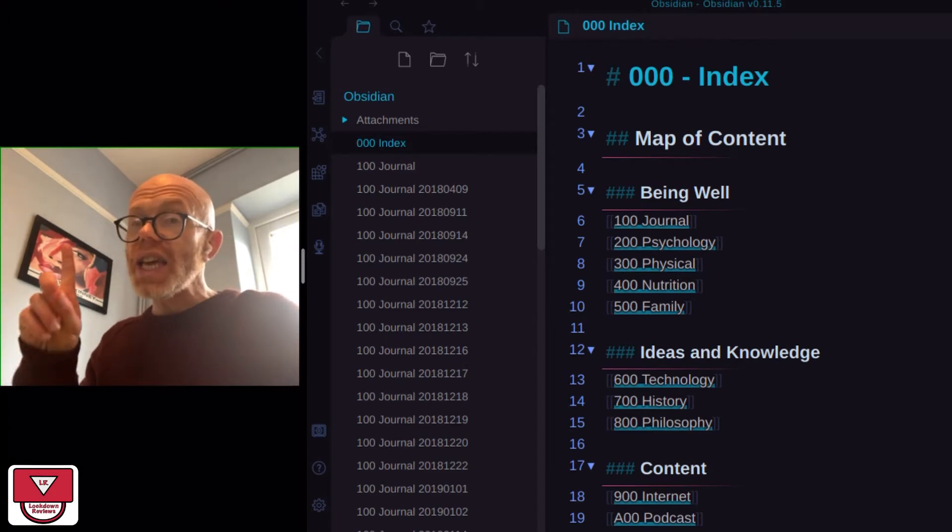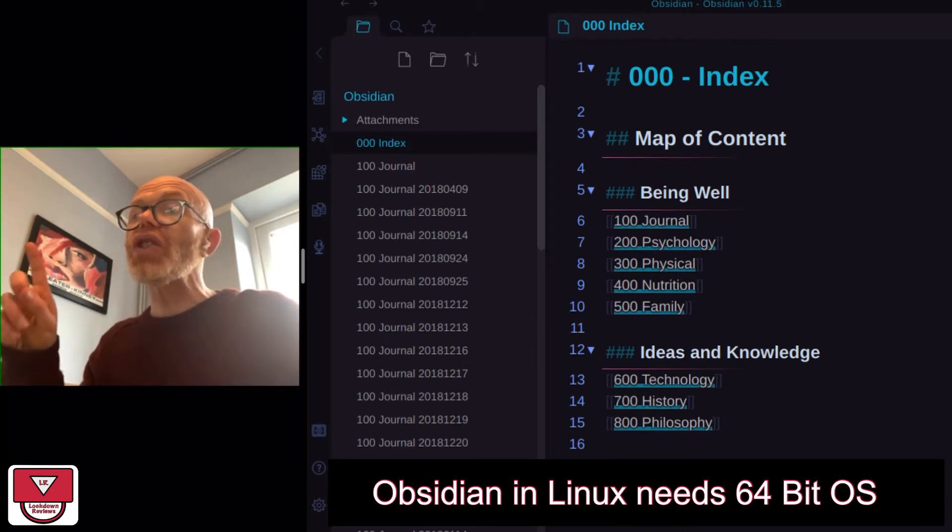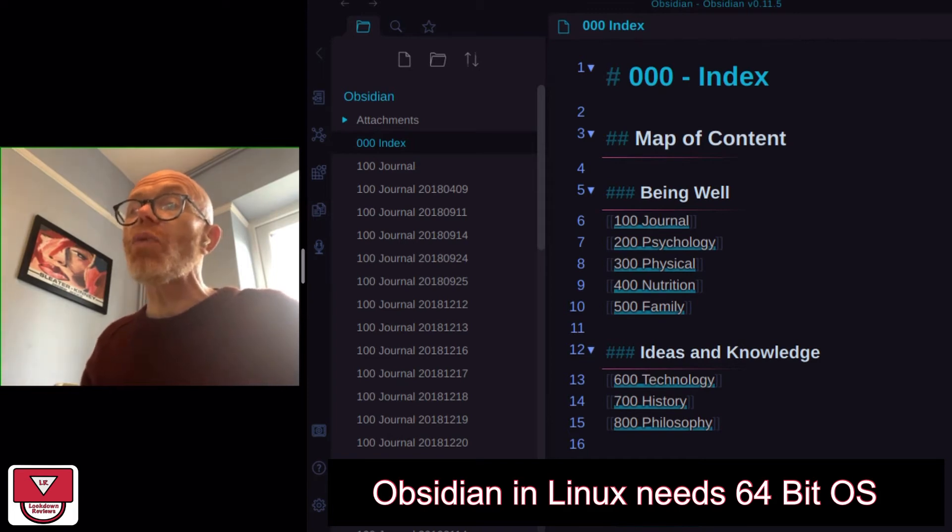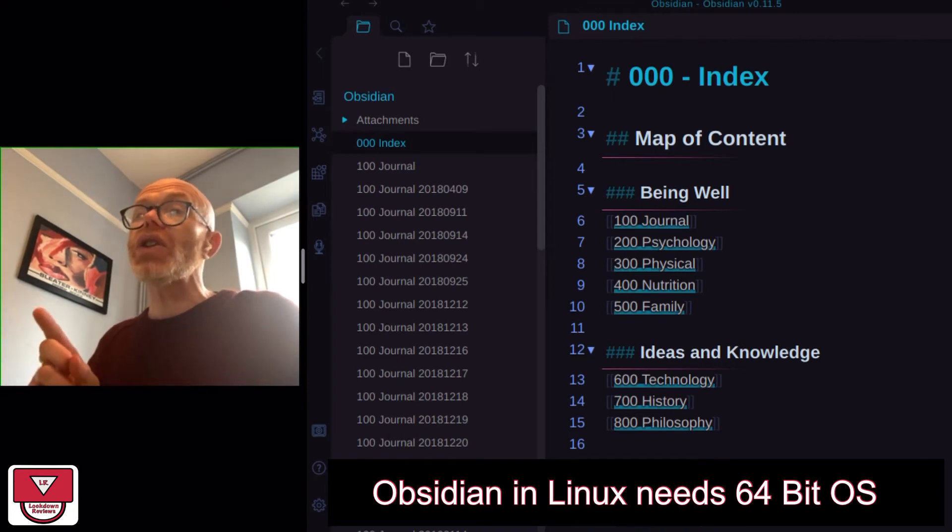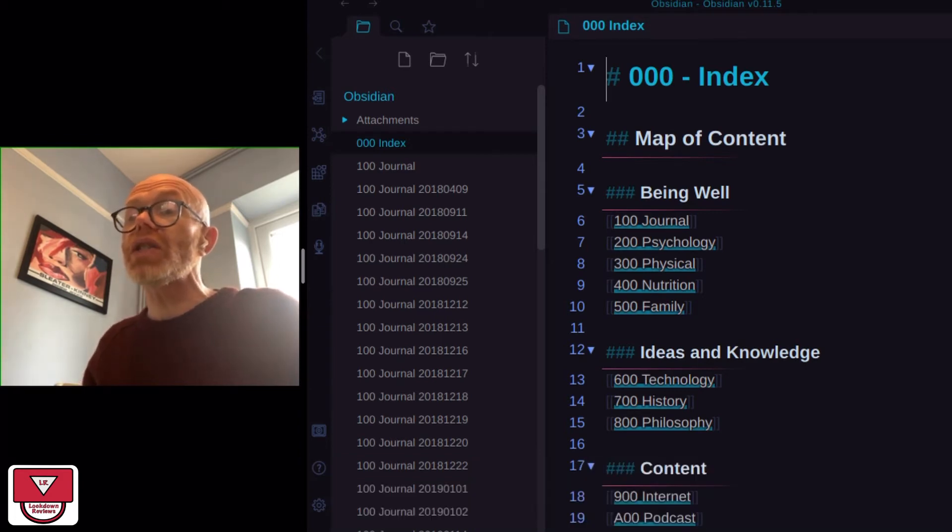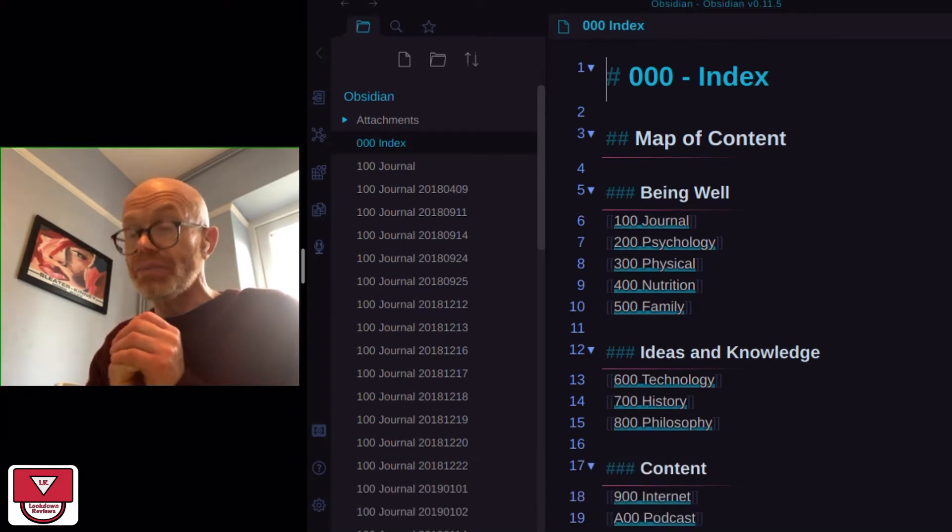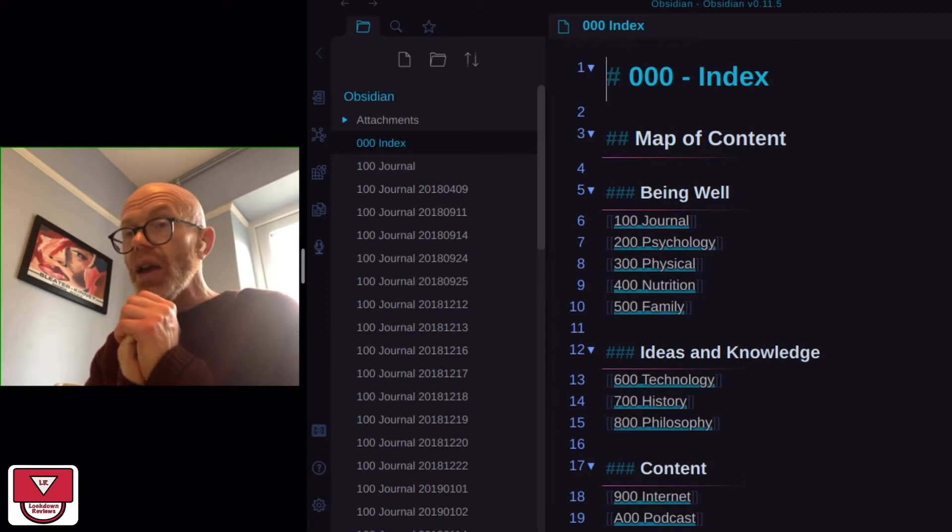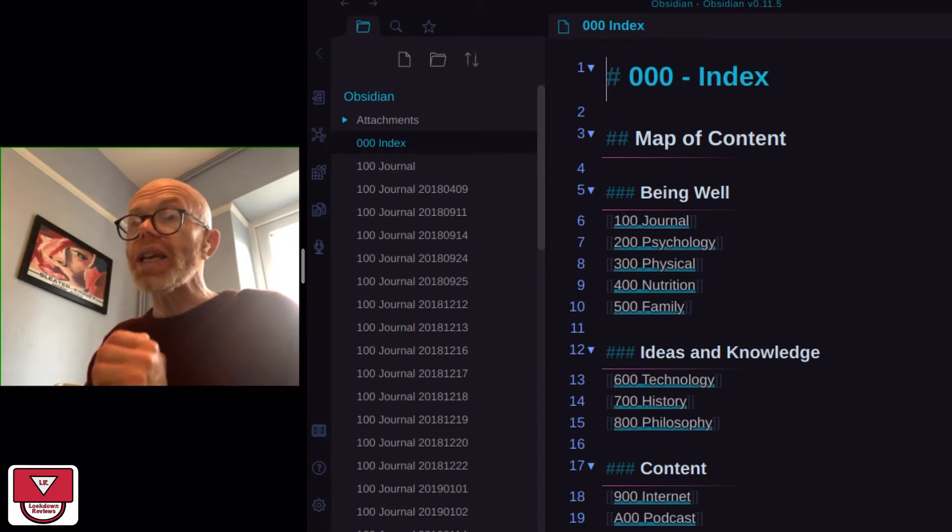First is that you need to be running a 64-bit operating system. The basic version of Raspberry Pi OS is 32-bit and that will not work, so you need to install a 64-bit OS.